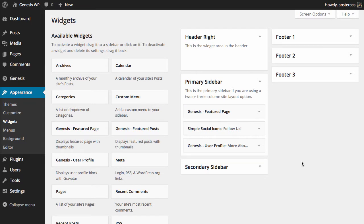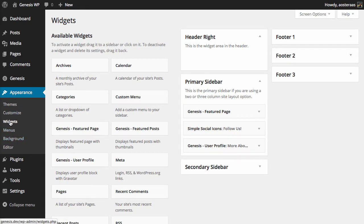In this tutorial we're going to show you how to use the Featured Posts widget that's included with Genesis. You can see here I'm starting off in the WordPress dashboard. I'm already logged into WordPress and I've gone to Appearance and Widgets.